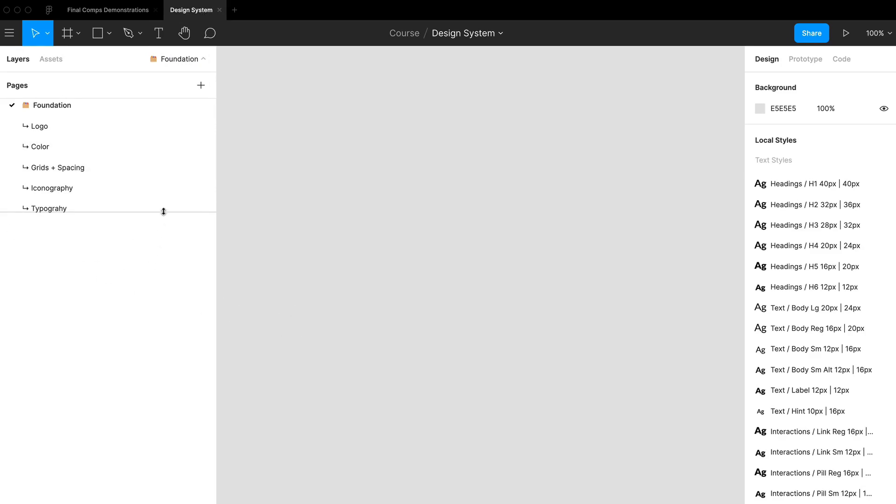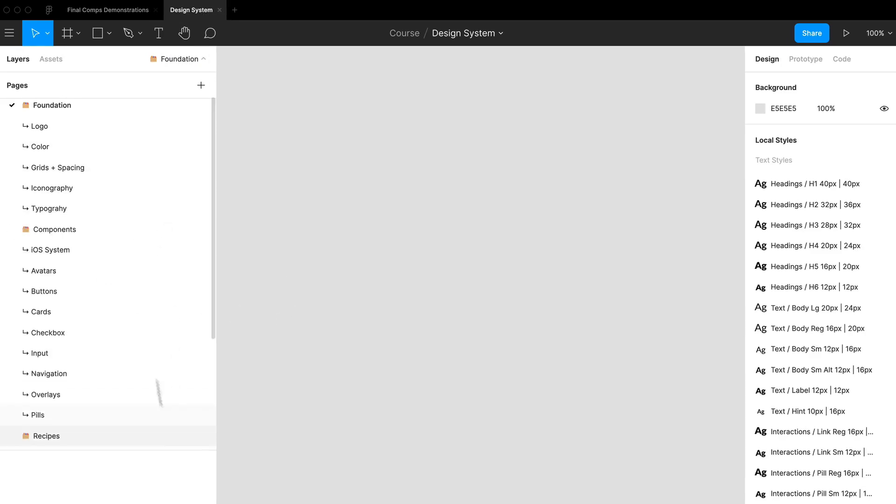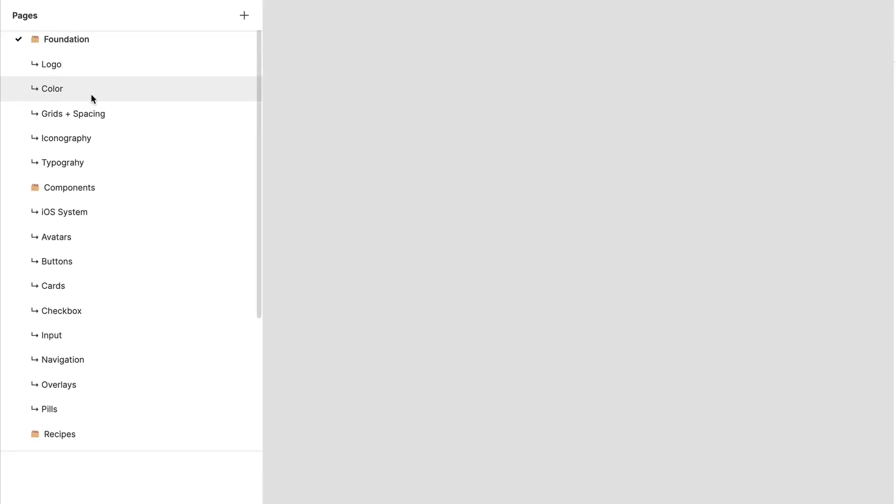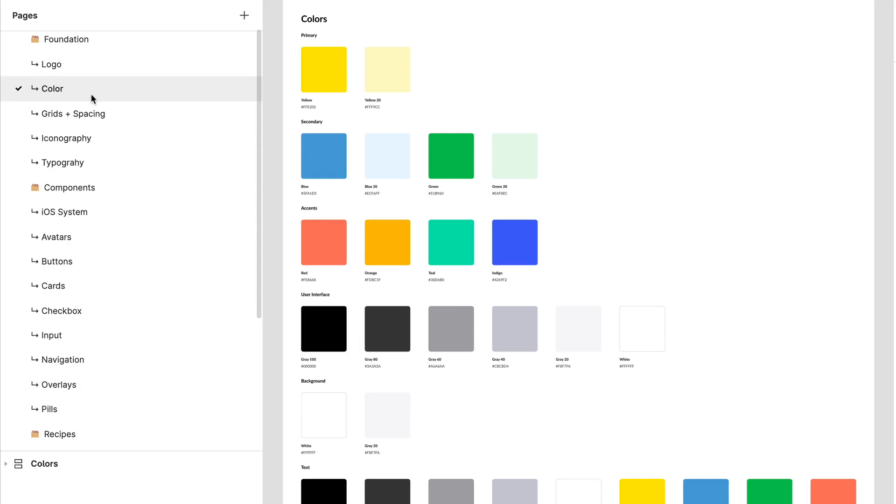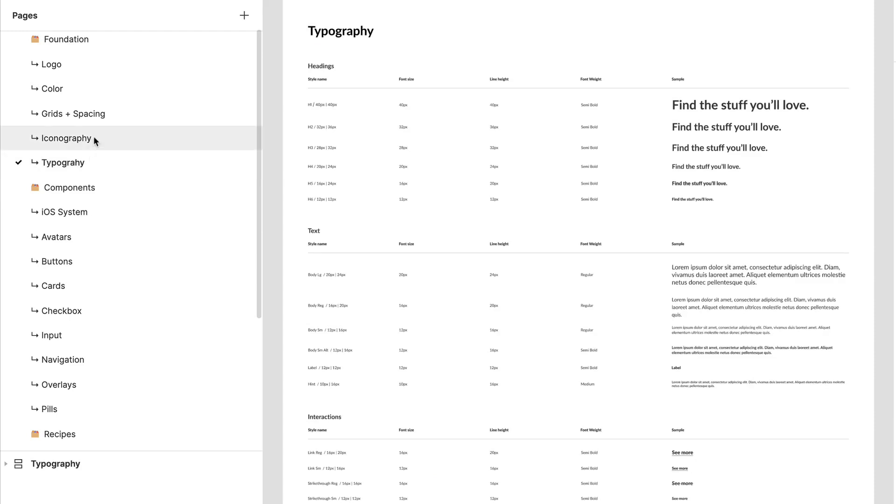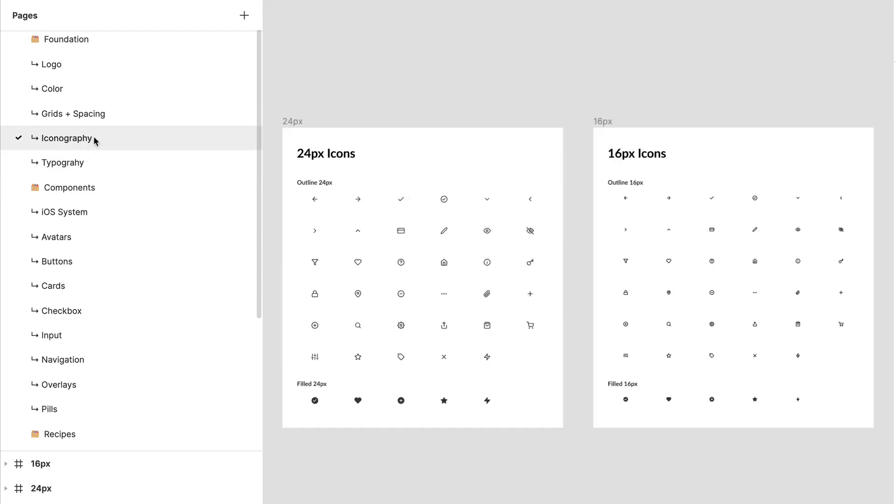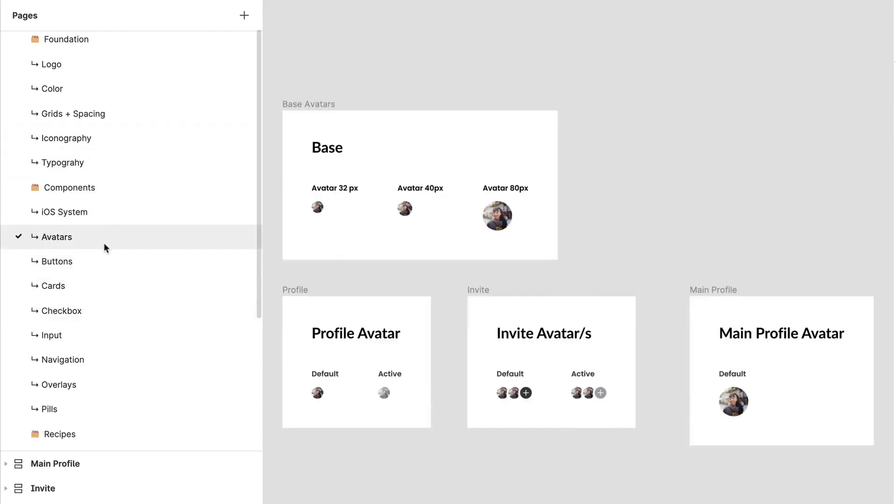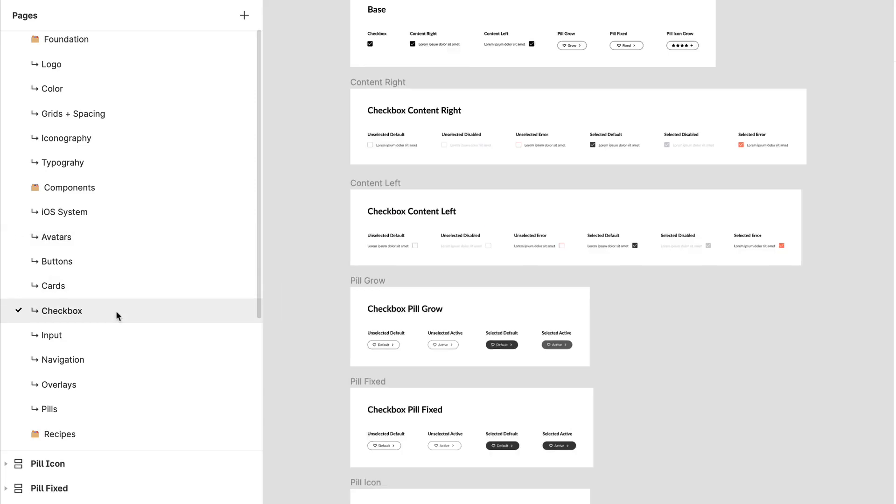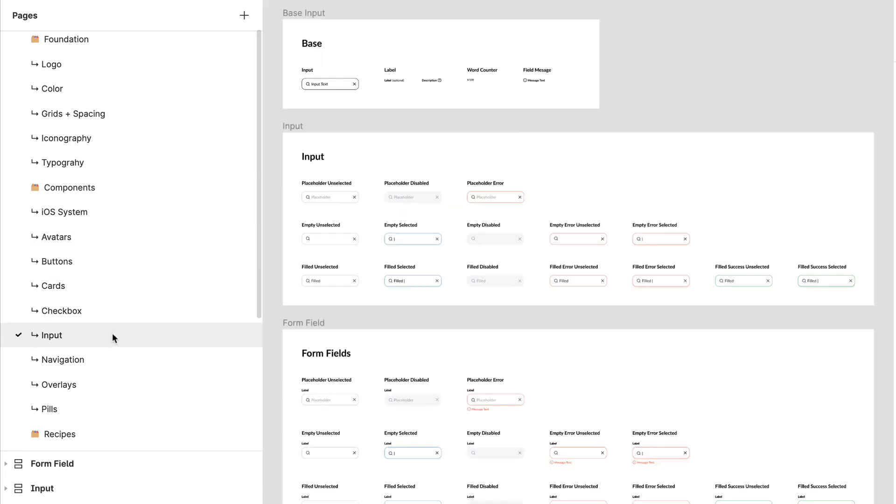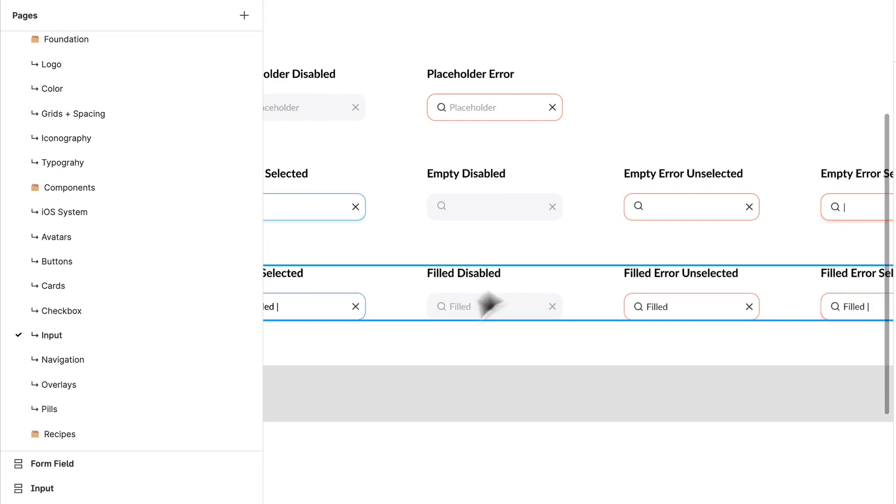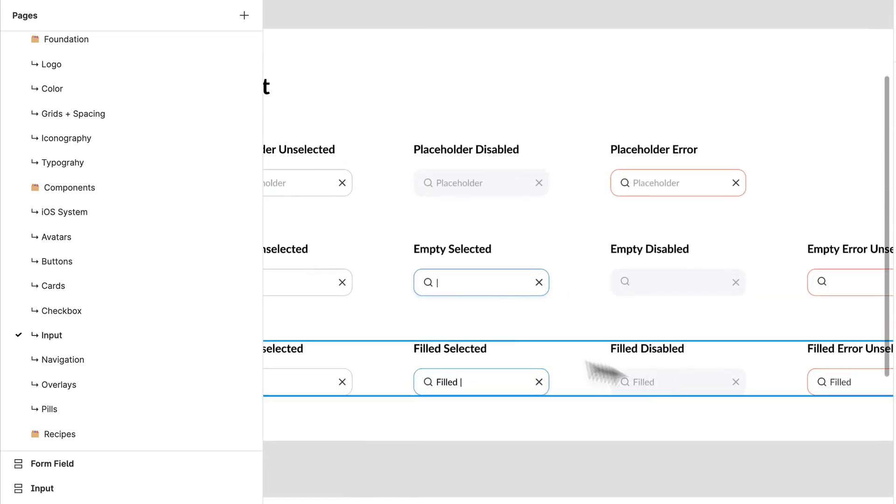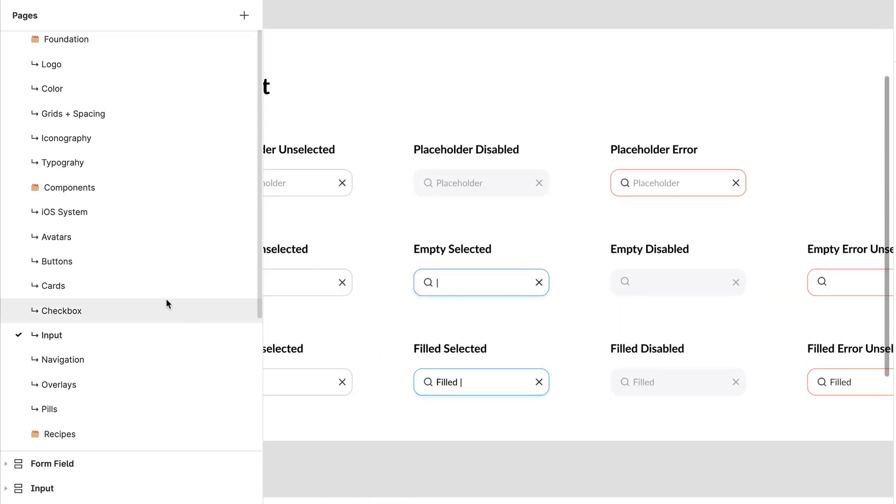Over here we have our major foundational base styles. We have our colors, things like typography, iconography. If we go into our components, we have stuff like avatars, checkboxes, different various inputs. You may be asking me, well Daniel, how do I bring this all together? How do I use these things?